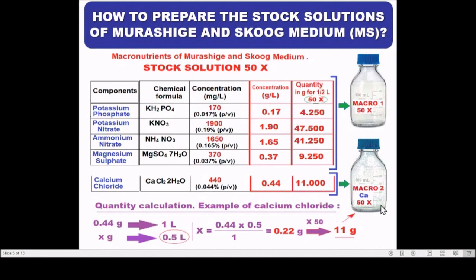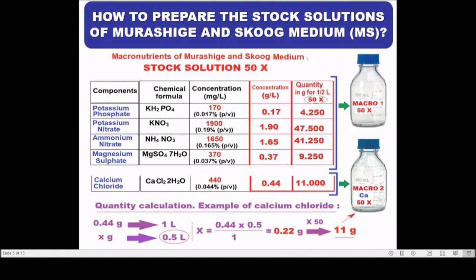As an example of quantity calculation for calcium chloride: to prepare 500 milliliters of a 50X stock solution, we take 0.44 gram needed for one liter, so X gram for 0.5 liter gives X = 0.22 gram. Multiply by the 50X factor and we obtain 11 grams of calcium chloride. To prepare one liter of working solution, take 1000 divided by 50X equals 20 milliliters from the 50X stock solution and add to one liter.